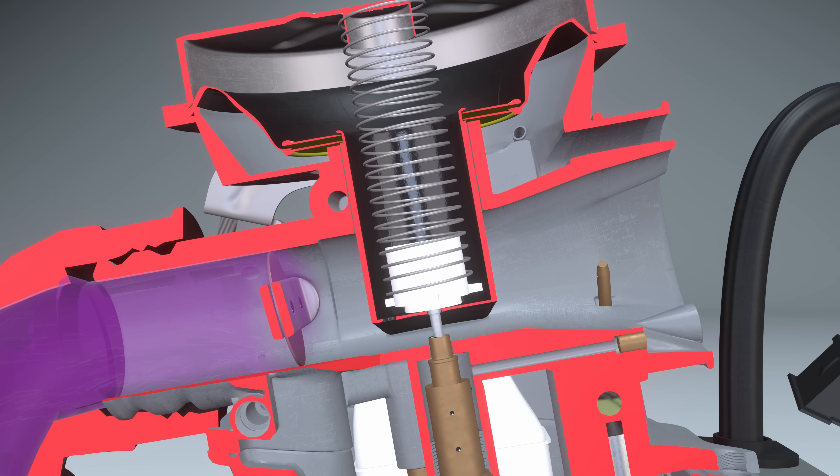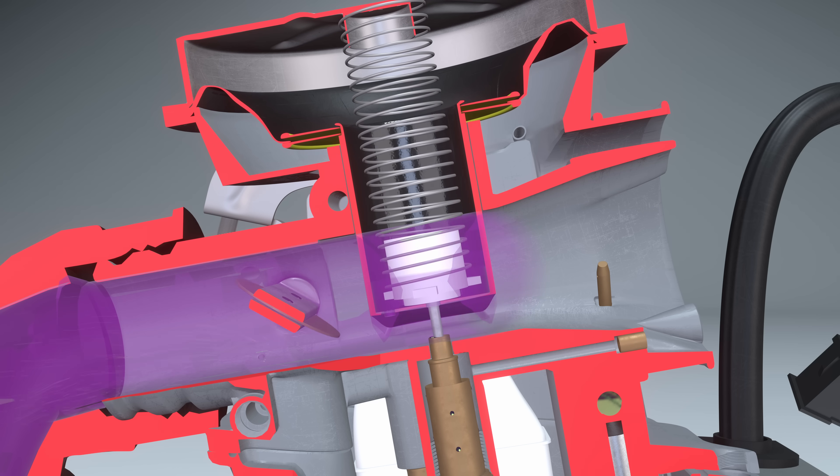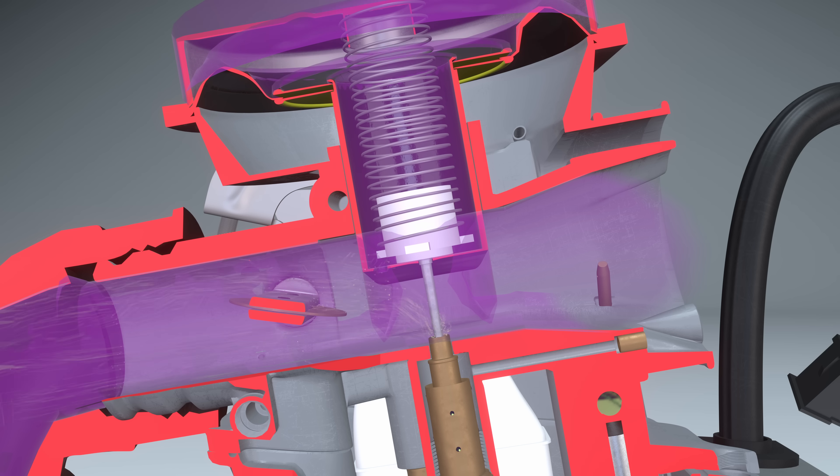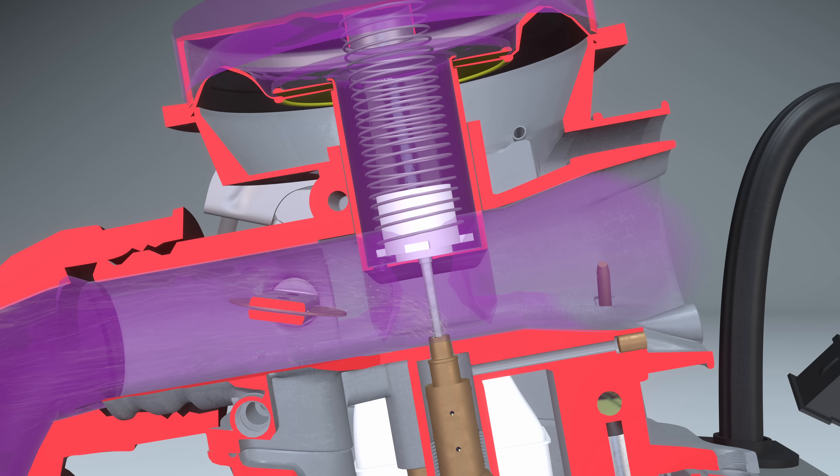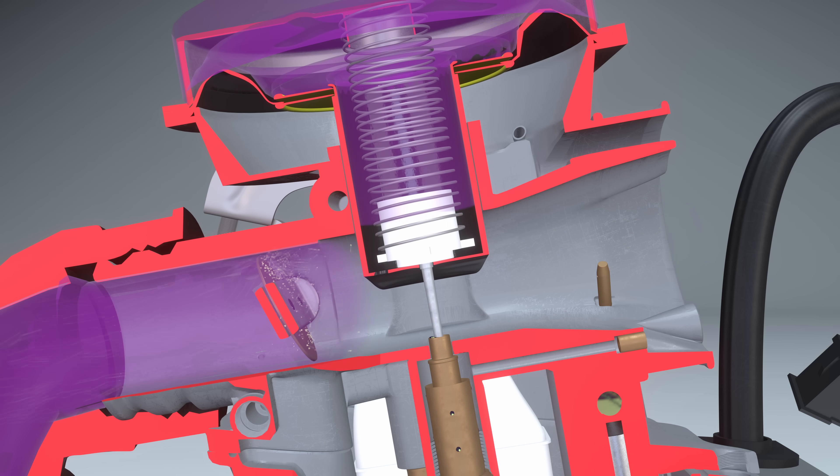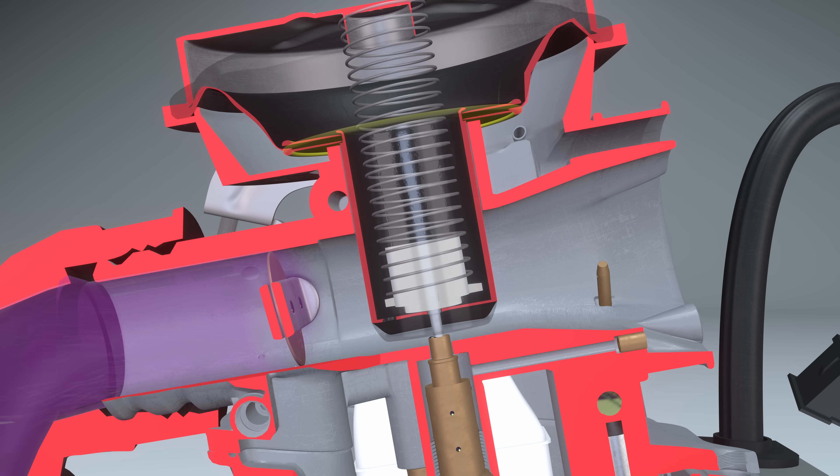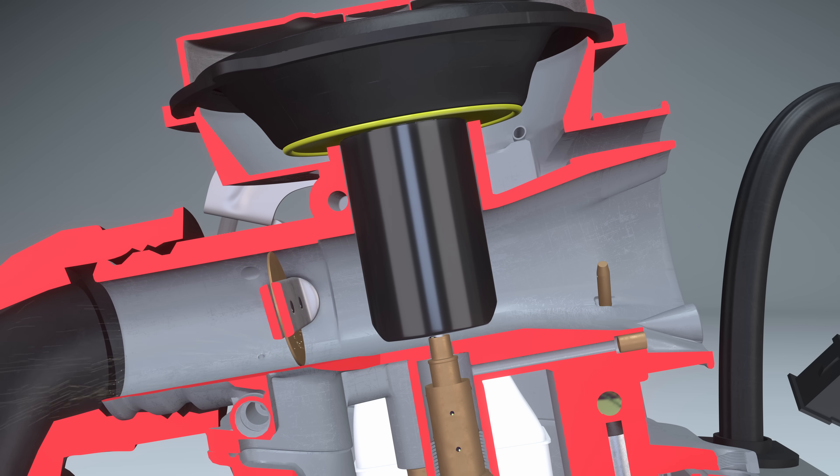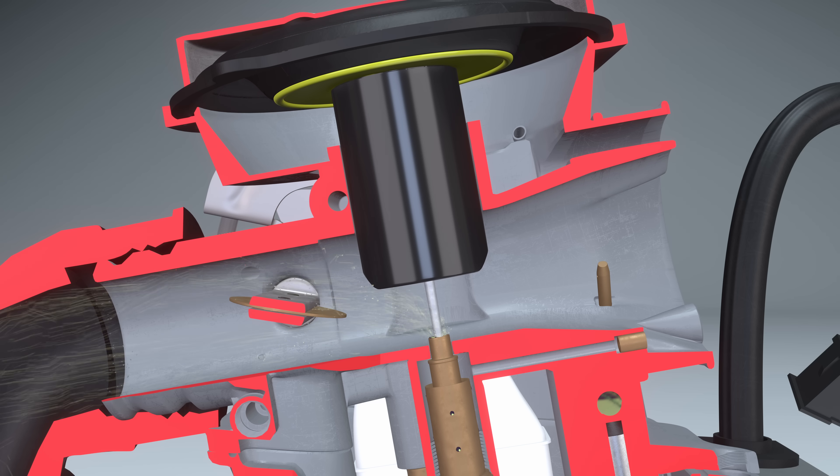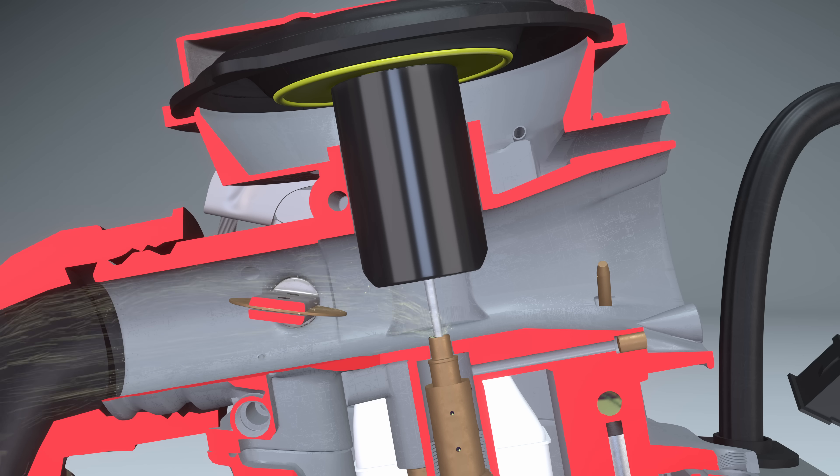After the throttle valve is closed, atmospheric air quickly fills the air valve cavity. The spring returns the air valve to its lower position. The needle blocks the main fuel channel.